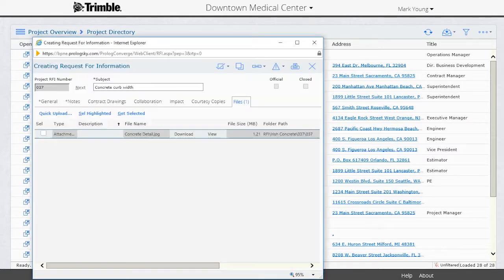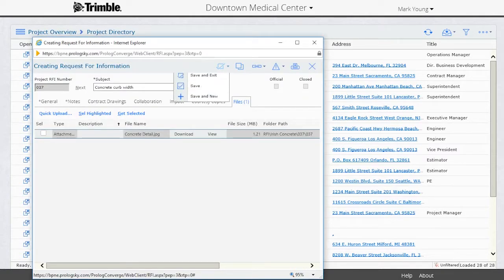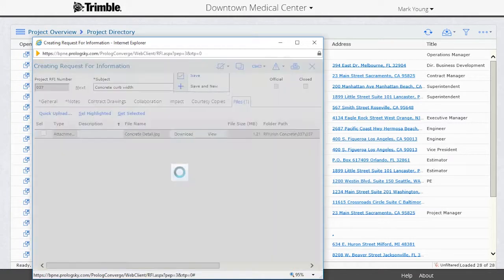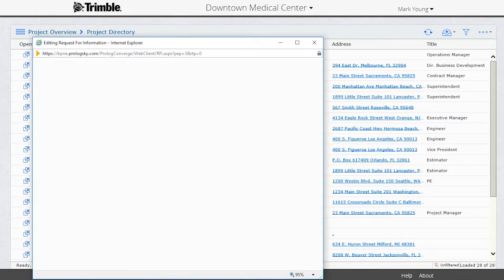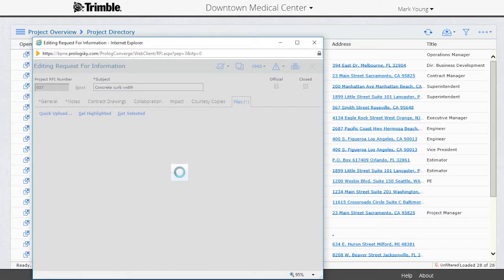Once the RFI screen appears, click on the Save button to save the RFI and the attached files. At this point, the project manager will be notified by Prolog that a new RFI has been created and is ready for response.